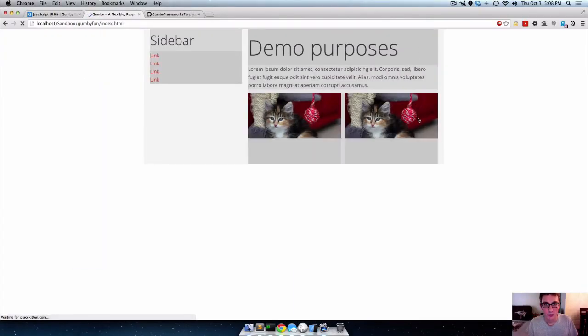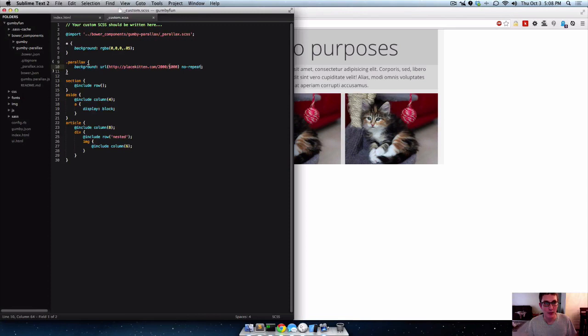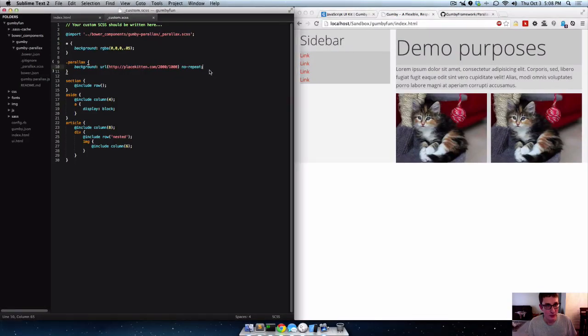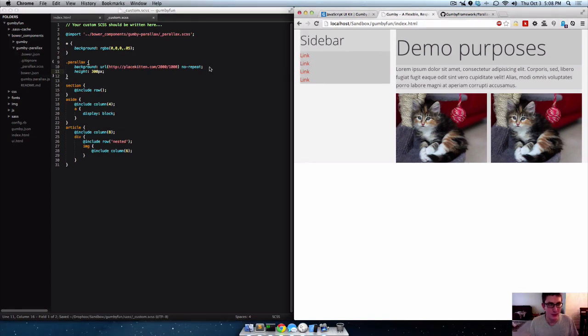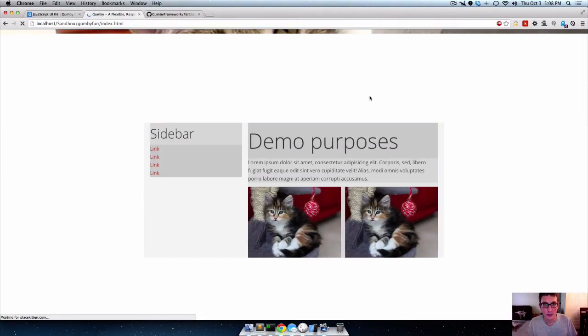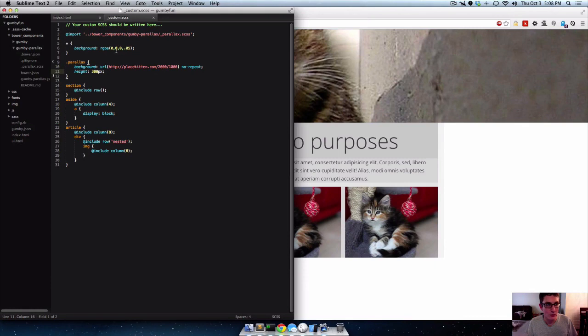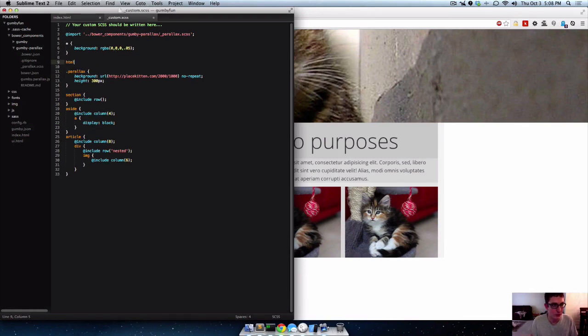Alright. Now if we refresh a few times we don't see anything because we need to give it a height as well. So if we give it a height of say 300 or something, and then refresh a bunch. Now we've got our background. You saw it jumped over a little bit.